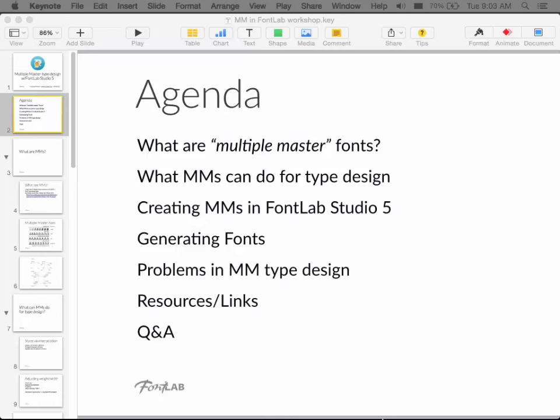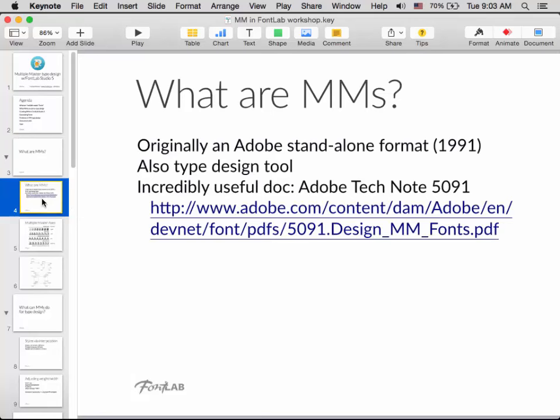So first off, what are multiple masters? Back in the prehistory of digital type design, about 24 years ago, Adobe introduced a standalone format called multiple master, which was a variant of their PostScript Type 1 fonts. Those are pretty much long dead, but besides being their own format, they're also a type design tool.